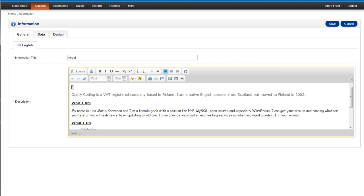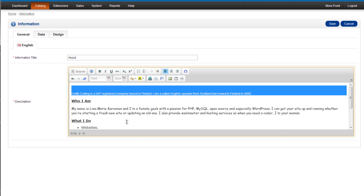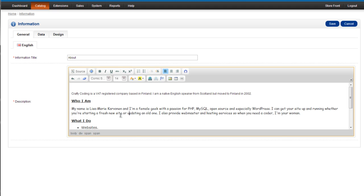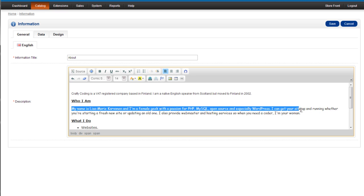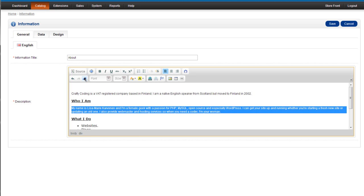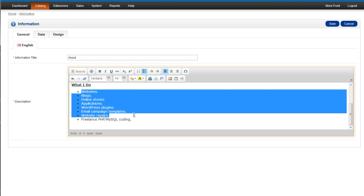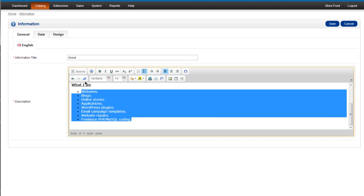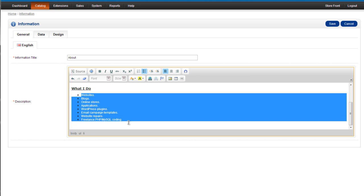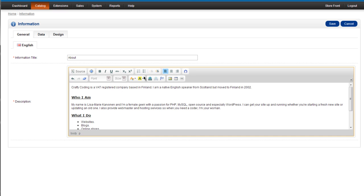And the way you use it is you simply highlight the text that you want to change and you just click on the remove formatting. You might not want to do that for your headings but for the rest of your text you most certainly will. And that's everything is now nice and uniform.